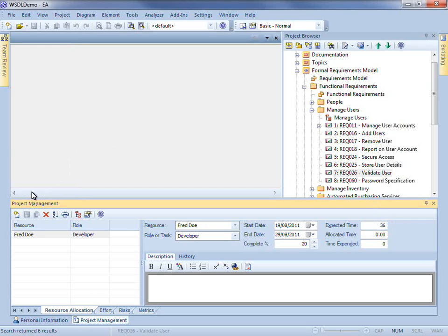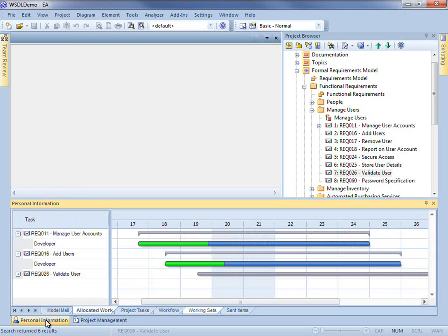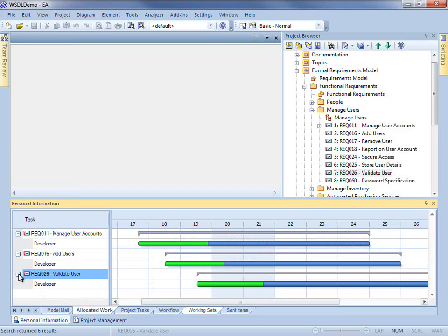Upon saving, this resource appears in the project management window. Now if I switch to the personal information window, you can see that validate user is available here.